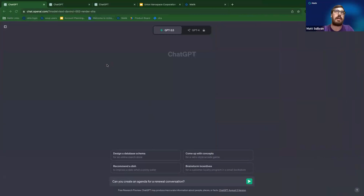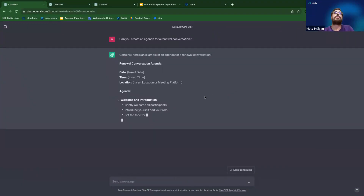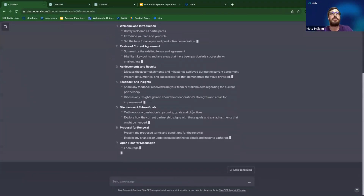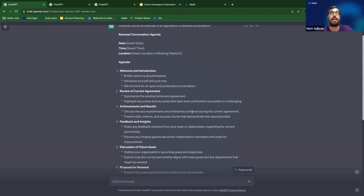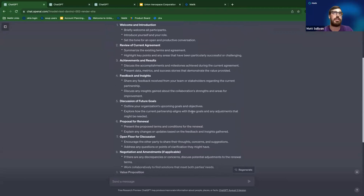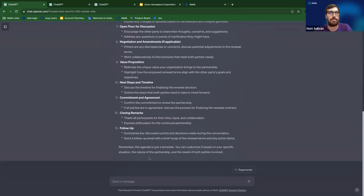For the first prompt, we're going to ask ChatGPT: 'Can you create an agenda for a renewal conversation?' It's a simple prompt but we'll add more context. It gives you a very generic agenda — things about the current agreement, achievement results, feedback and insights. That's a great starting place, but it's not focused on my industry. So I'm going to add more information about myself and the industry I work in.